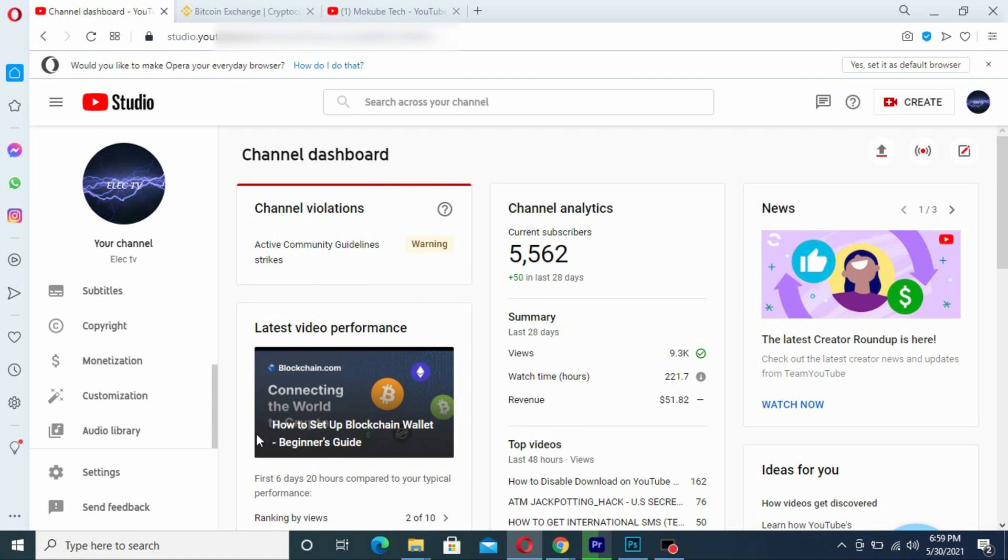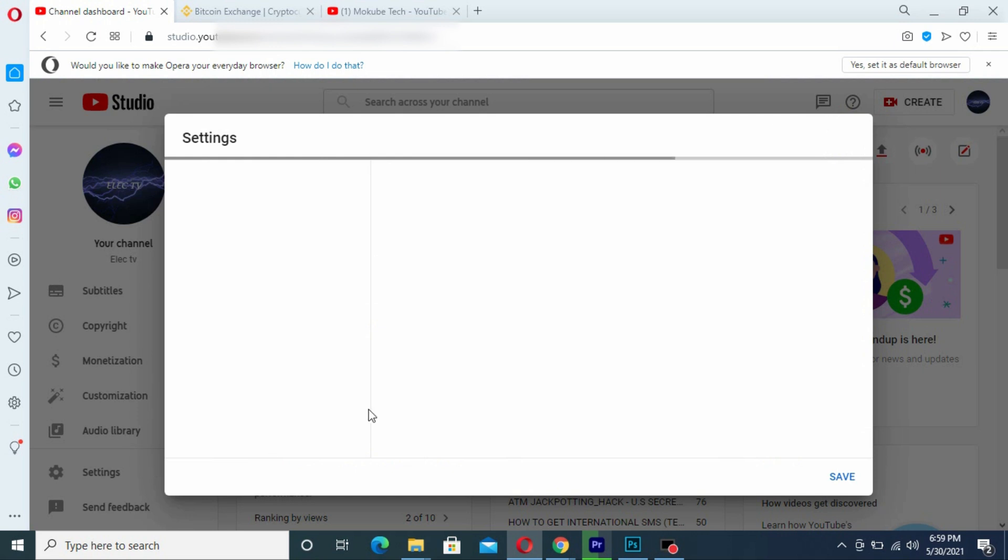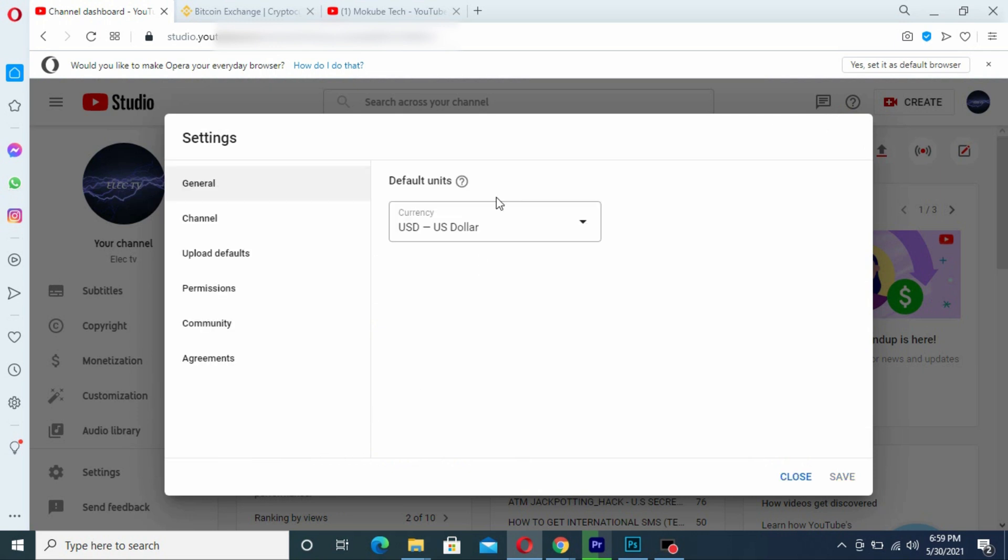Once you sign into your YouTube channel, that is on your dashboard, you simply click on Settings. Once you click on Settings, you click on Community.